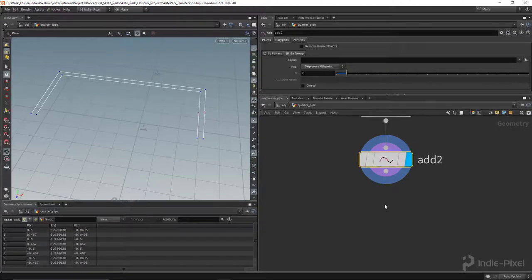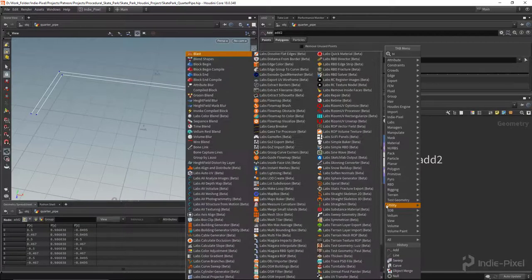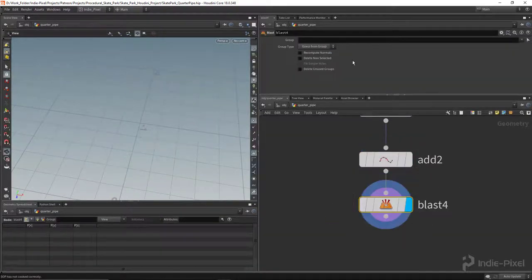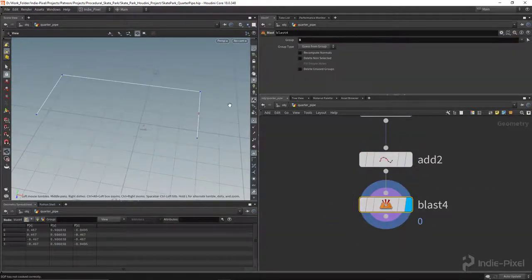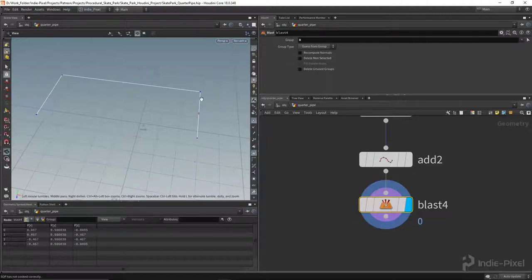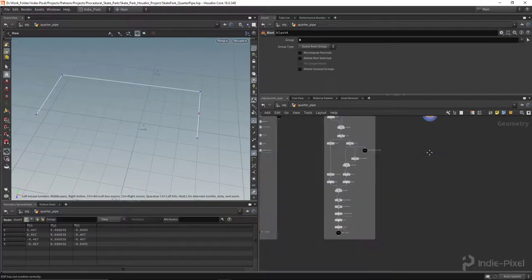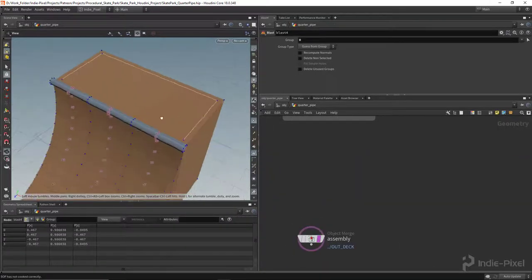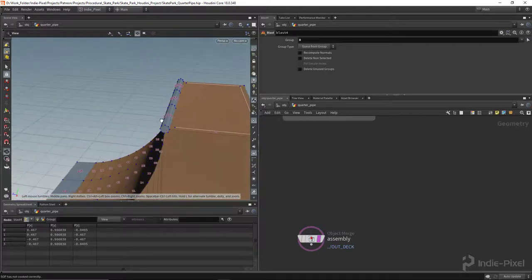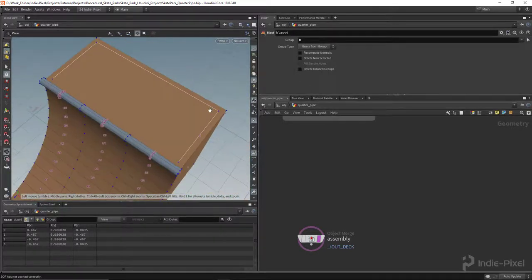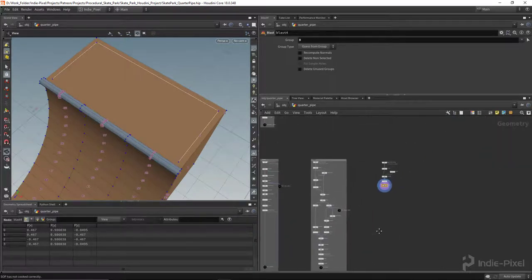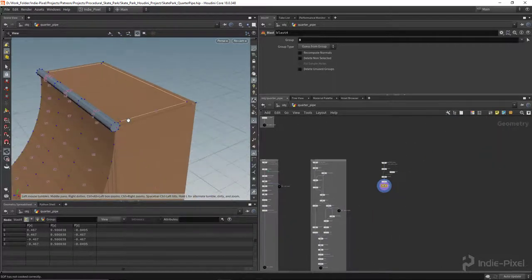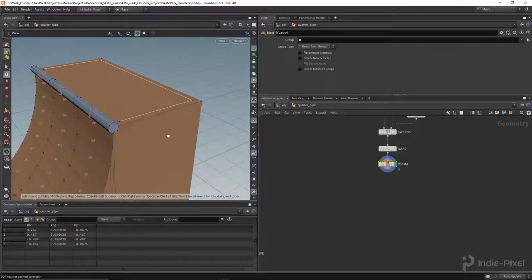We don't need the outside curve, so let's blast it away — blast primitive zero, delete non-selected. Let me template the assembly again. Now you can see the curve is perfectly offset on both sides: offset away from the coping and offset away from the top of the deck. With that we can move forward with the railing.